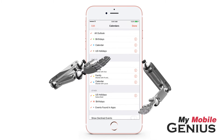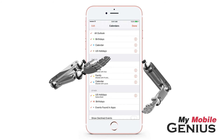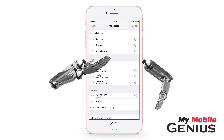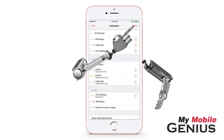You may find other U.S. holiday calendars, for example, in the Outlook calendars. Follow the same procedure to turn off alerts. When finished, tap Done.